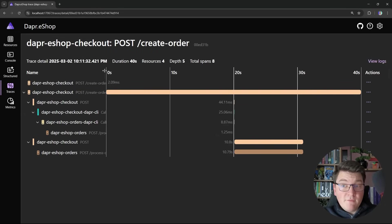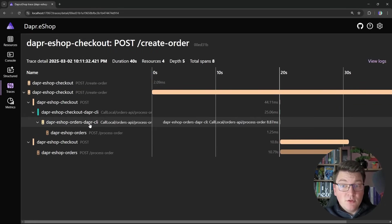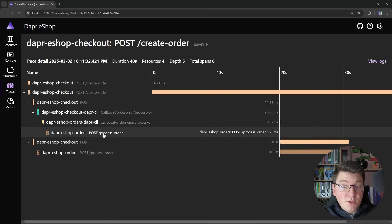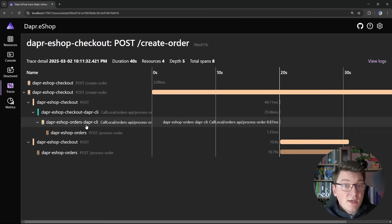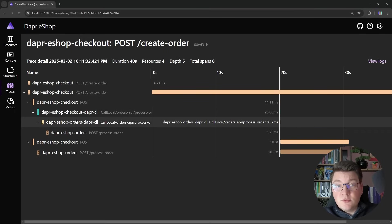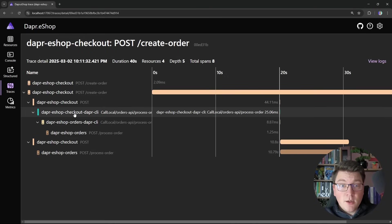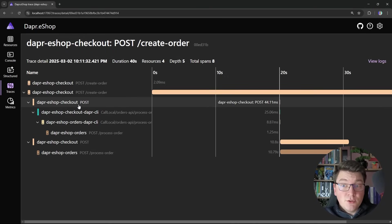We then have a request landing on the orders sidecar, which processes it and forwards it to the POST endpoint defined in the orders API. We process the request and return the response back to the orders sidecar, which sends it back to the checkout sidecar, which finally returns the response to the checkout API.